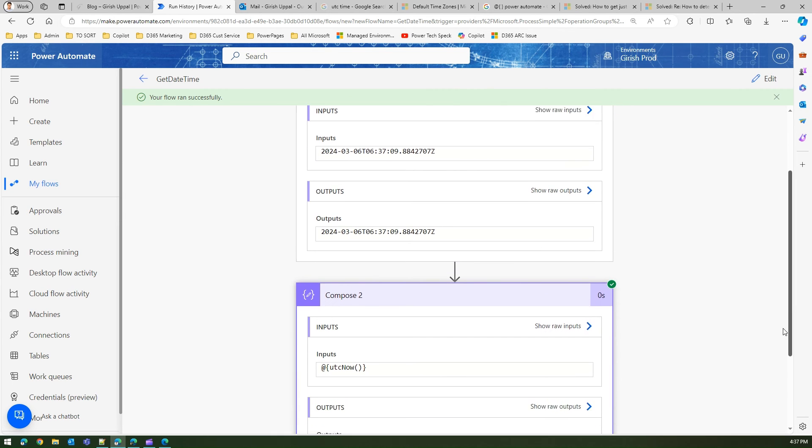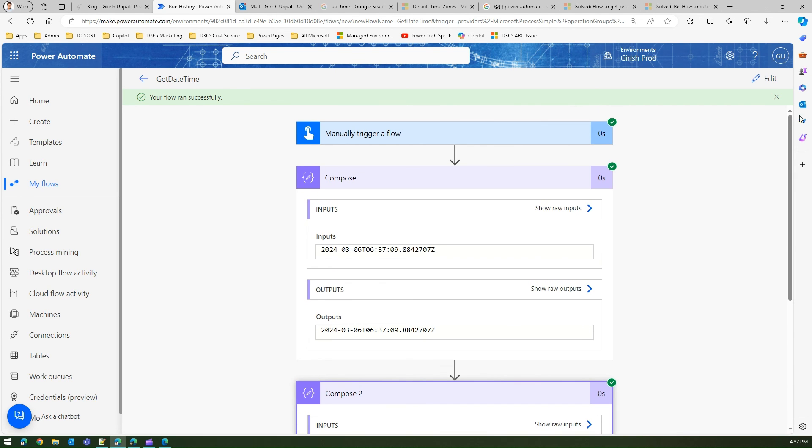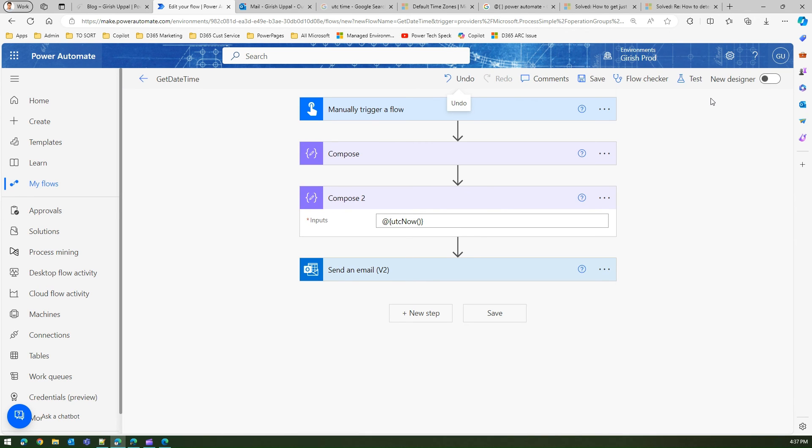If you click on this compose action, now you see it does not get evaluated. It treats this as a string, and that's why the input is this, output is this. So remember, I just wanted to show you and demonstrate to you that it won't work at all the places.